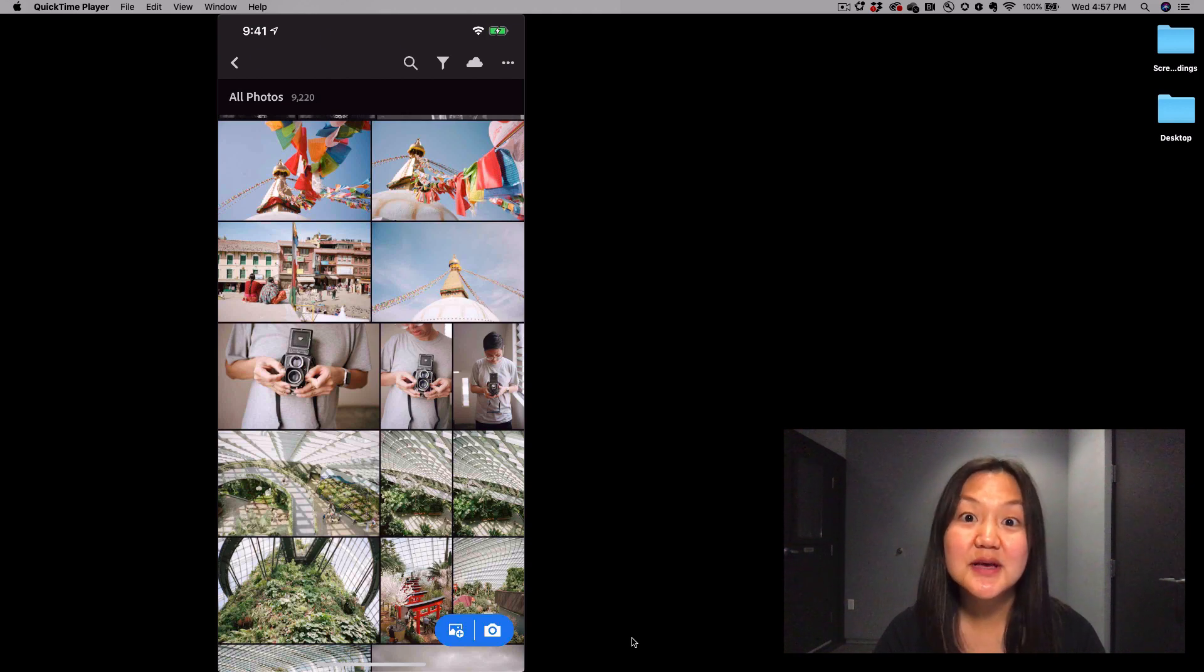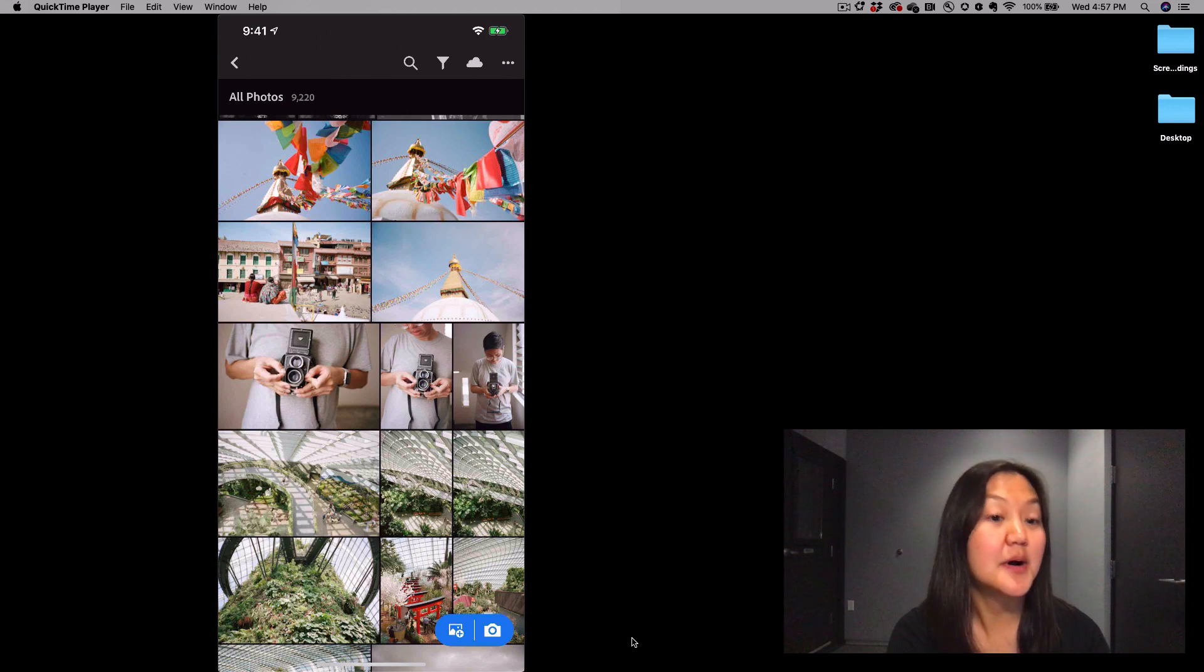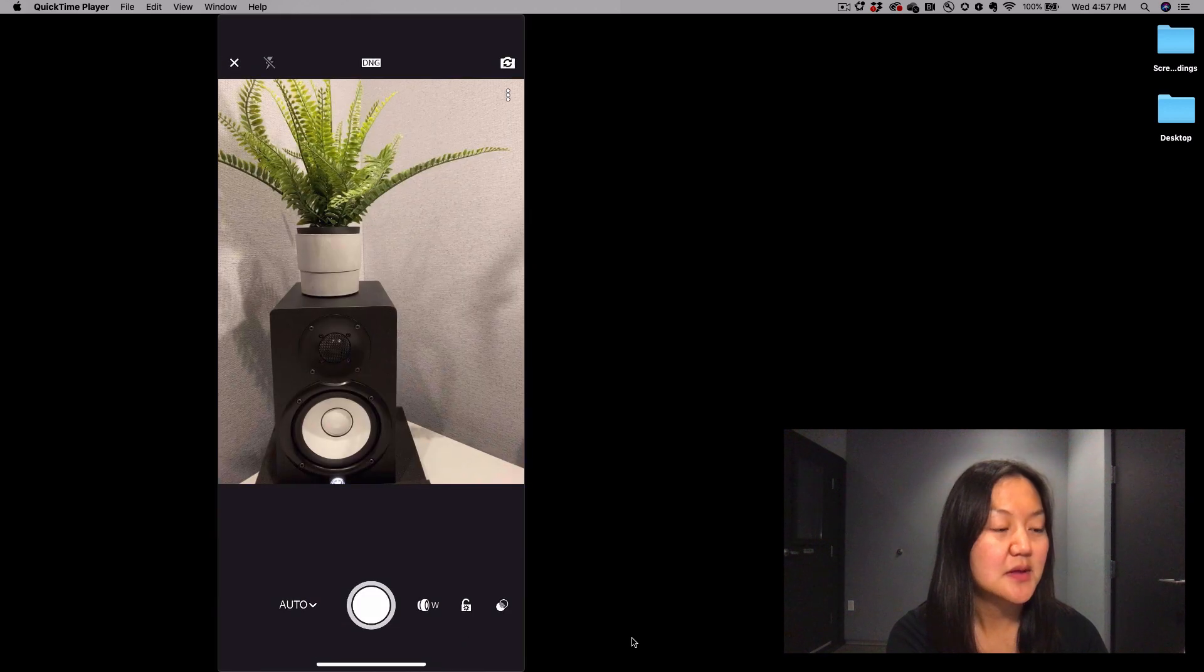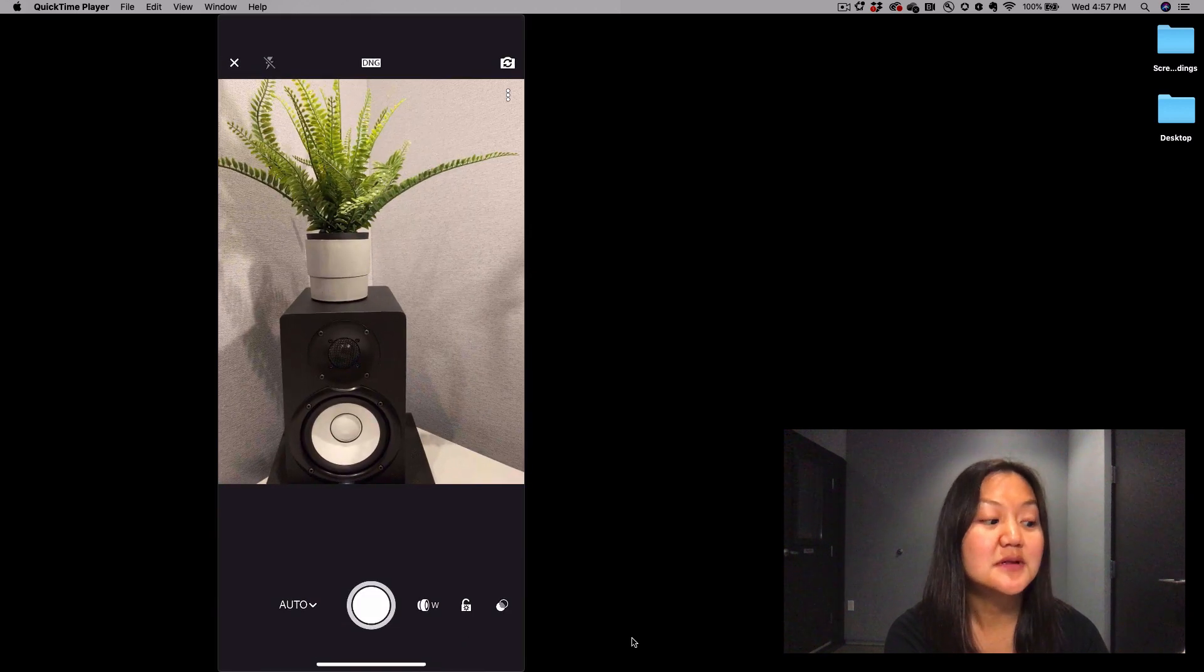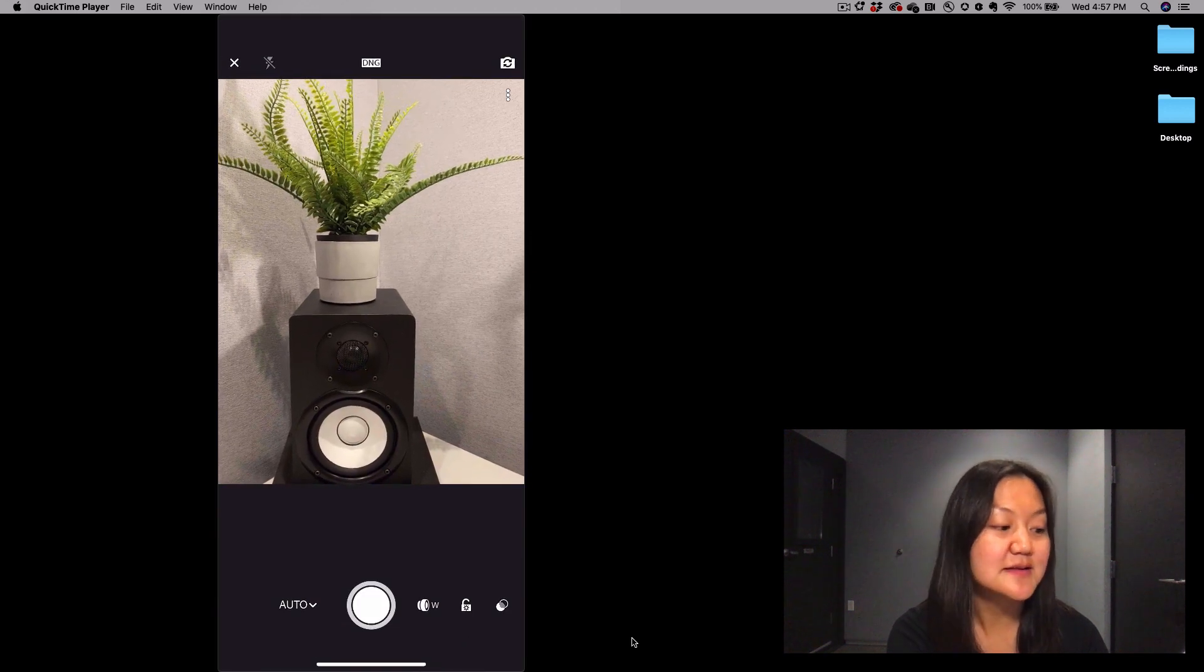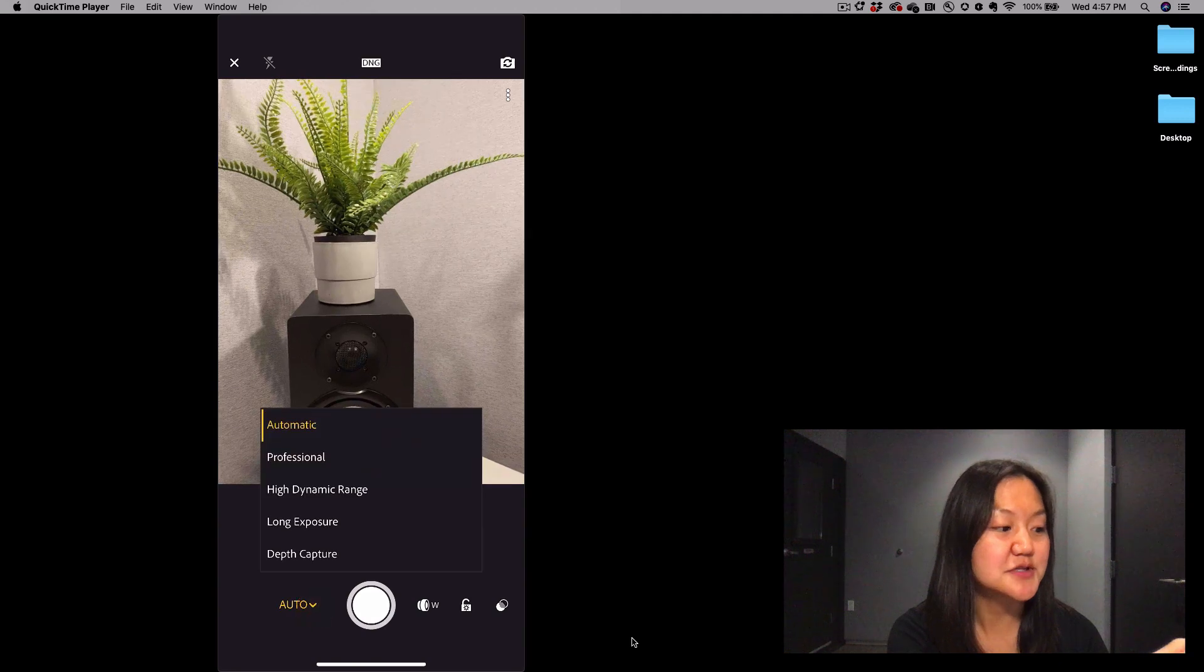Let's go ahead and tap on the bottom right camera icon. To the left of the shutter button, let's select Professional.